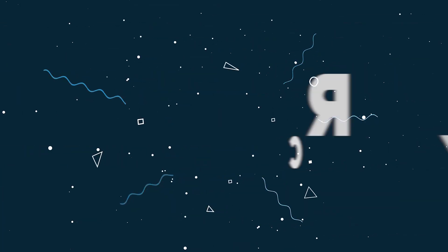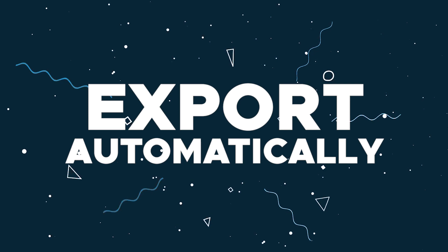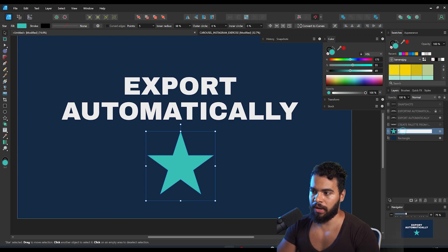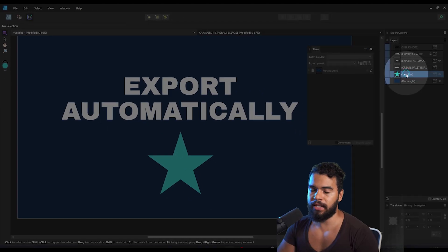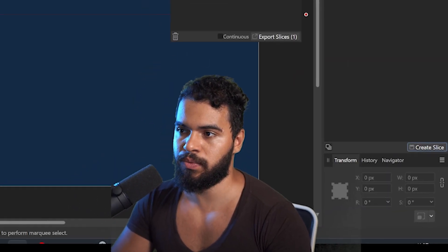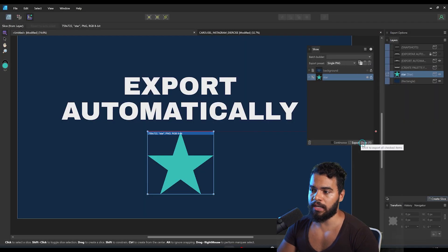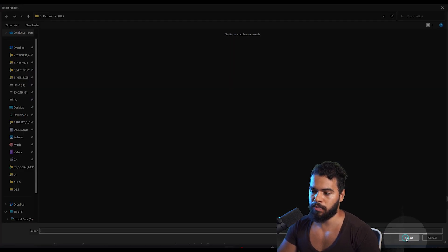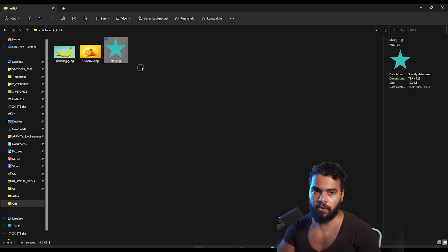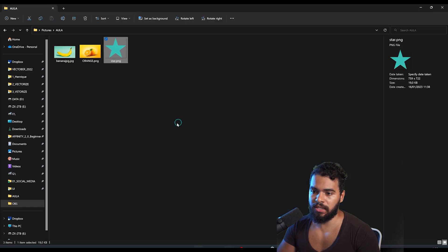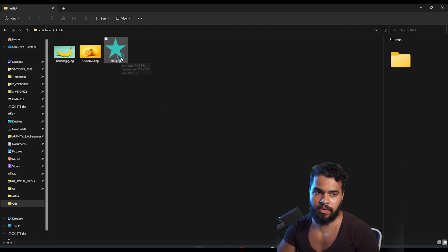Now I'll show you how to export any object automatically. First, I'll create a geometry — a star — and give it the name 'star'. Then I go to Export Persona and create a slice based on that selection. Affinity creates the slice. I select the export slices option, choose the folder to export to, click Export, and Affinity exports to that folder.